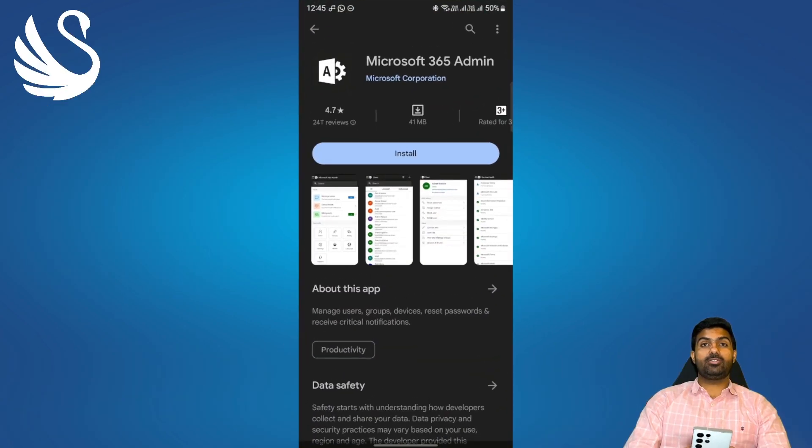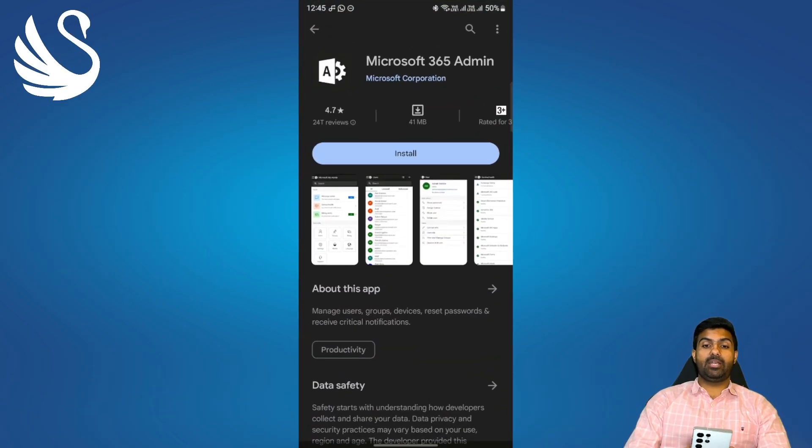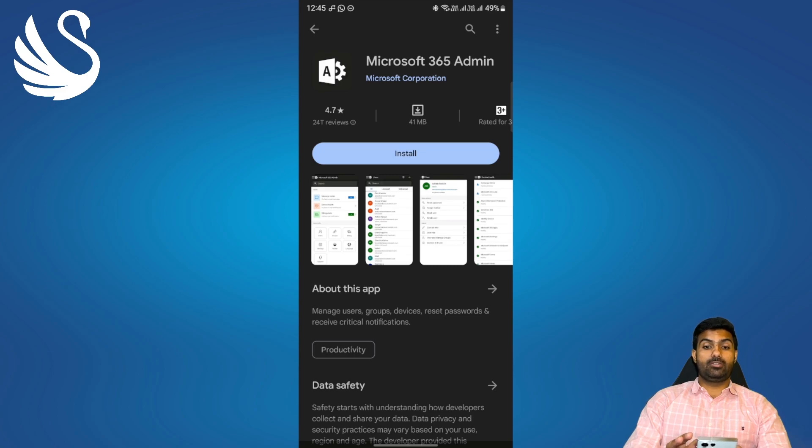We'll go to your Play Store. In Play Store you need to search for Microsoft 365 admin application. You need to click on install.